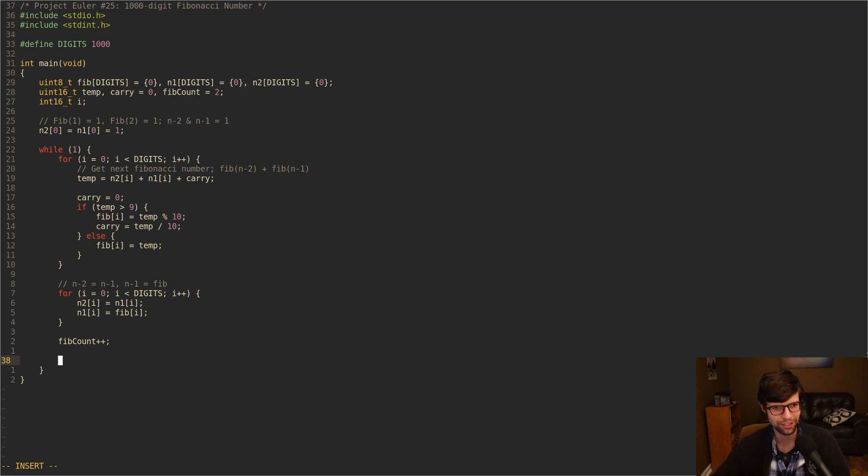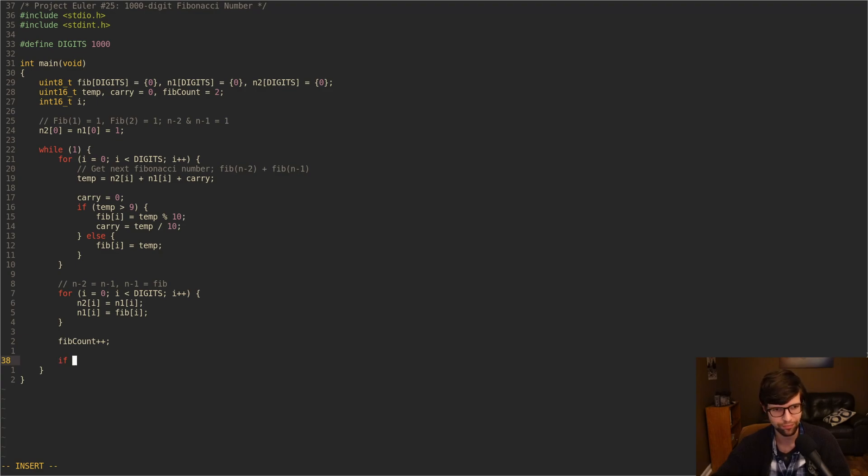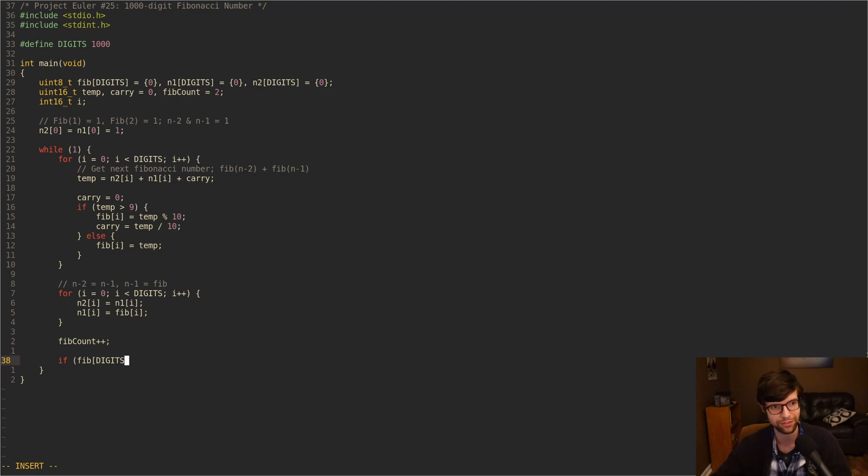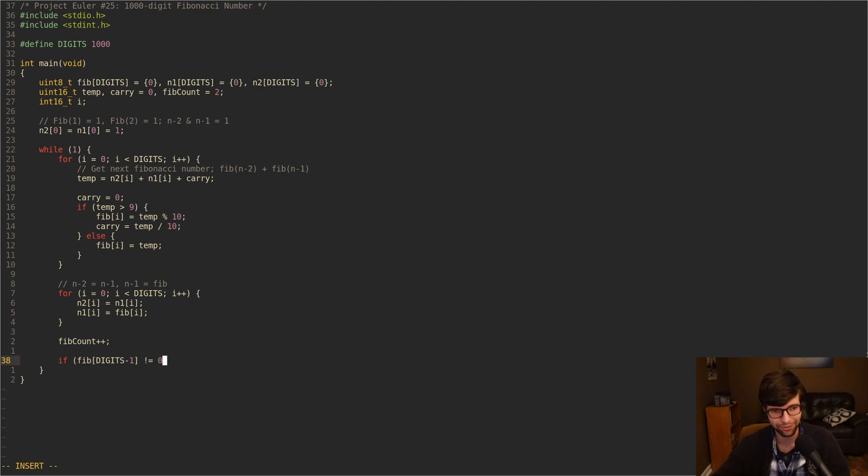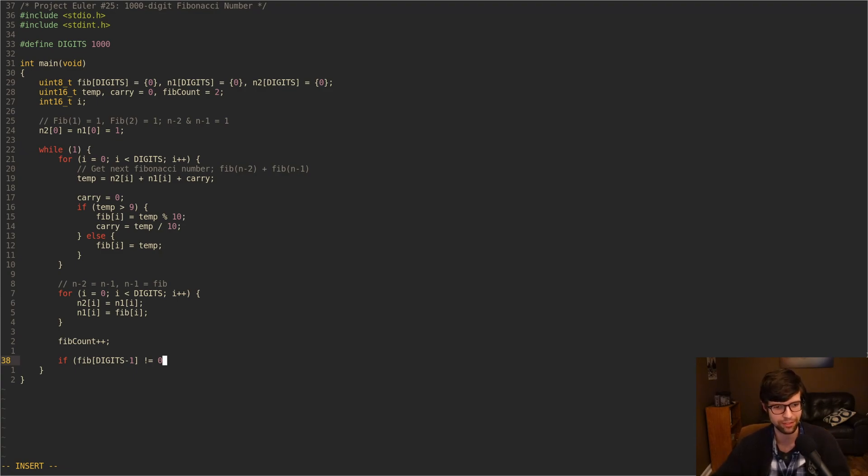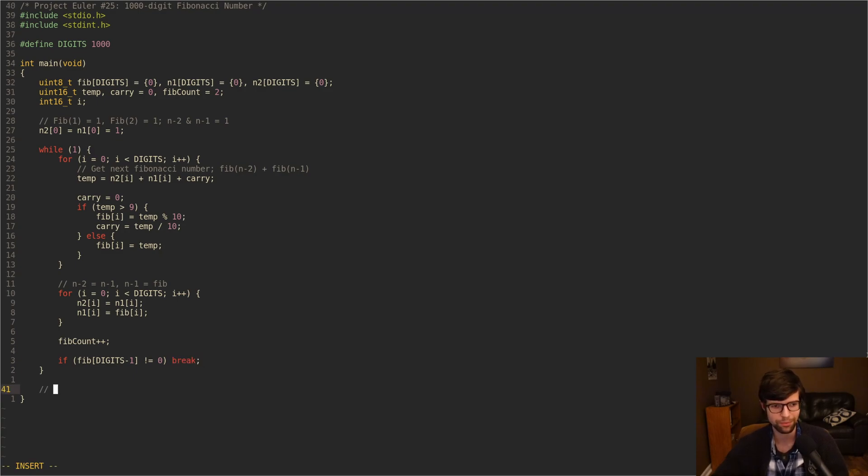And then what we can do is check if we reached 1,000 digits in the number. And the easiest way to do that is to check if our current Fibonacci number, if the last position, so position 1,000, although since the arrays are 0-based for indexing, we'll do minus 1 to get the last position. If that one is filled, so if it's not 0, then we've reached our first 1,000-digit Fibonacci number. And then at that point, we can break out of the infinite loop we've gotten our answer. So it's pretty simple.